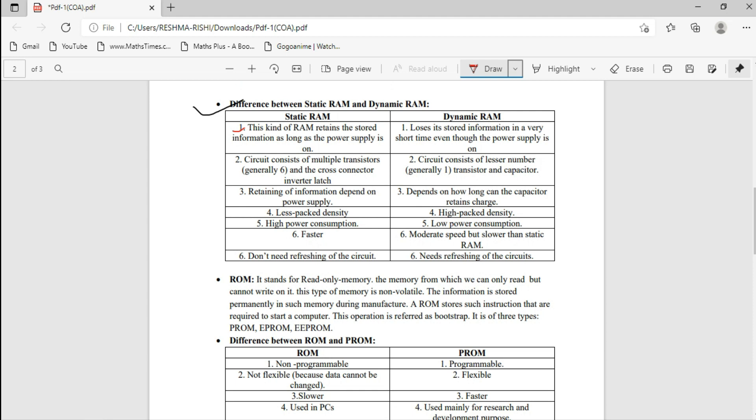Static RAM retains stored information as long as the power supply is on. Dynamic RAM, however, can lose its memory even while the power supply is on, and therefore needs periodic refreshing of the circuit. Static RAM has high power consumption while Dynamic RAM has low power consumption. Static RAM is faster; Dynamic RAM has moderate speed but is slower than Static RAM.